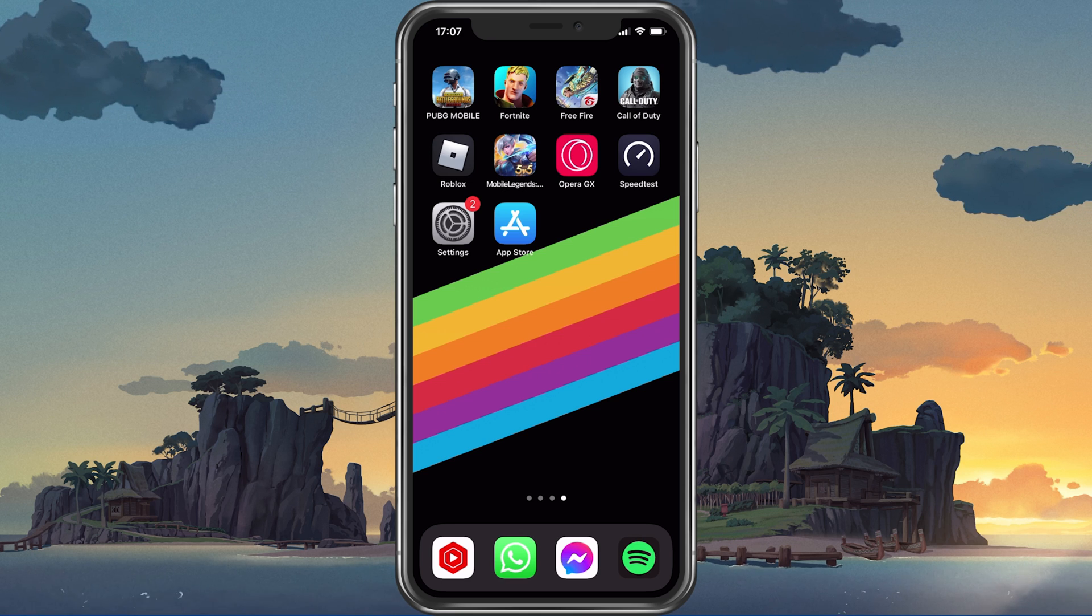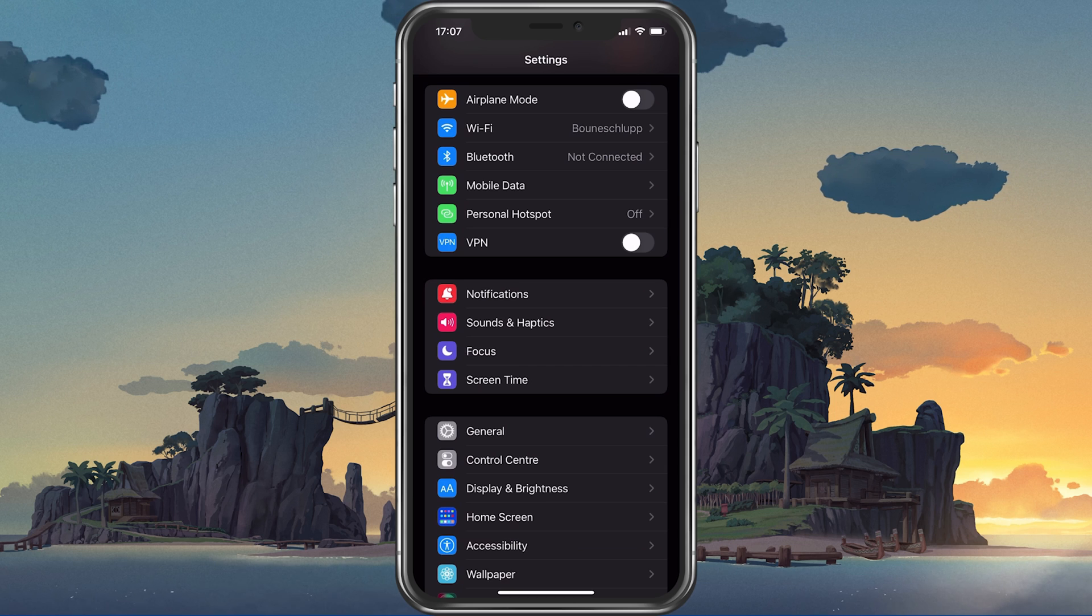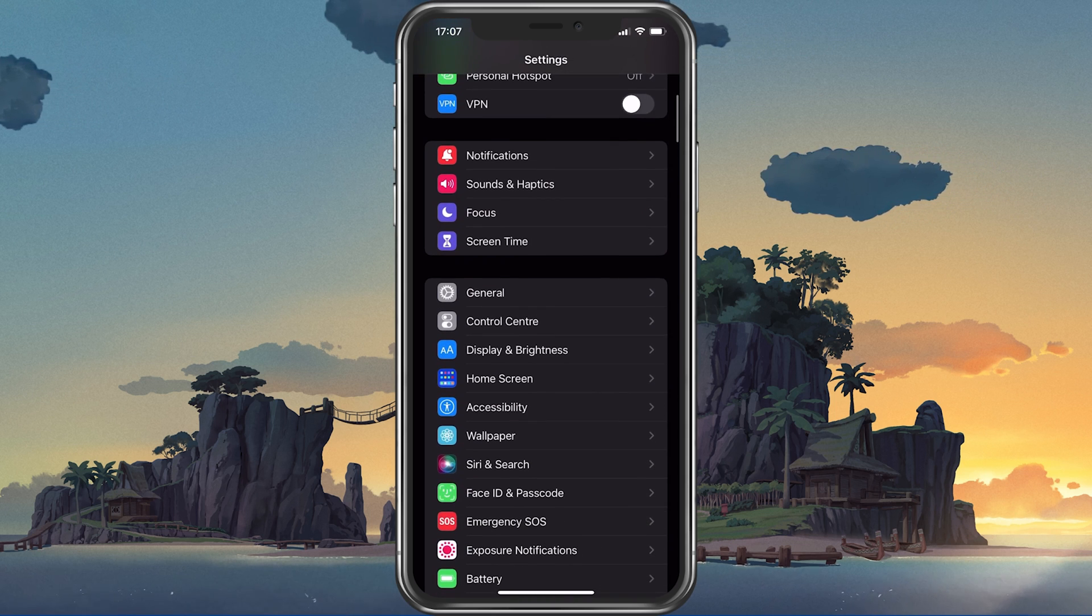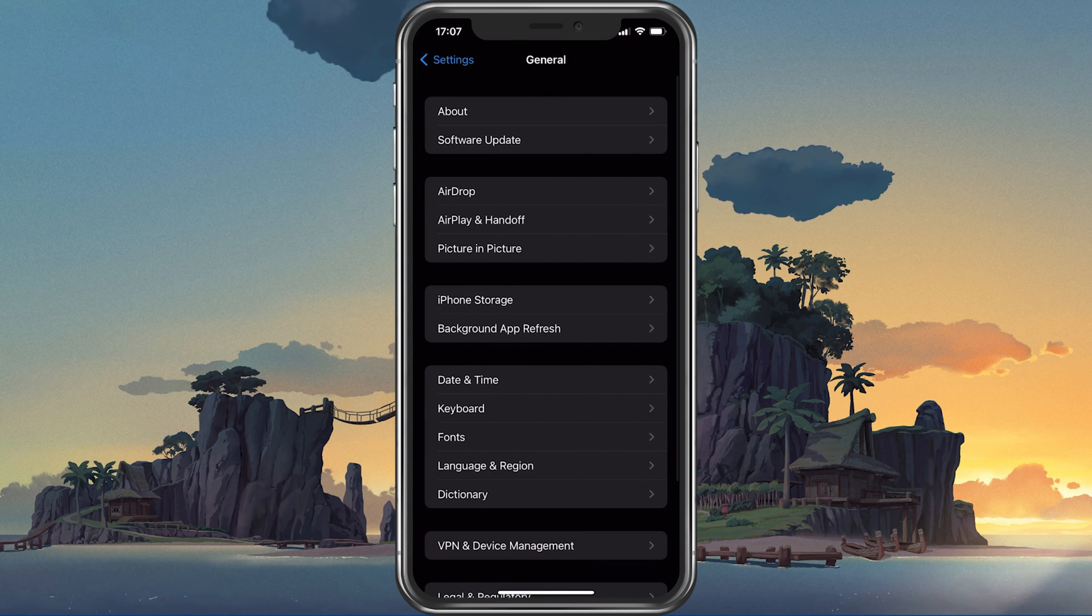Next, open up your native settings application. On your iOS device, scroll down and tap on General.